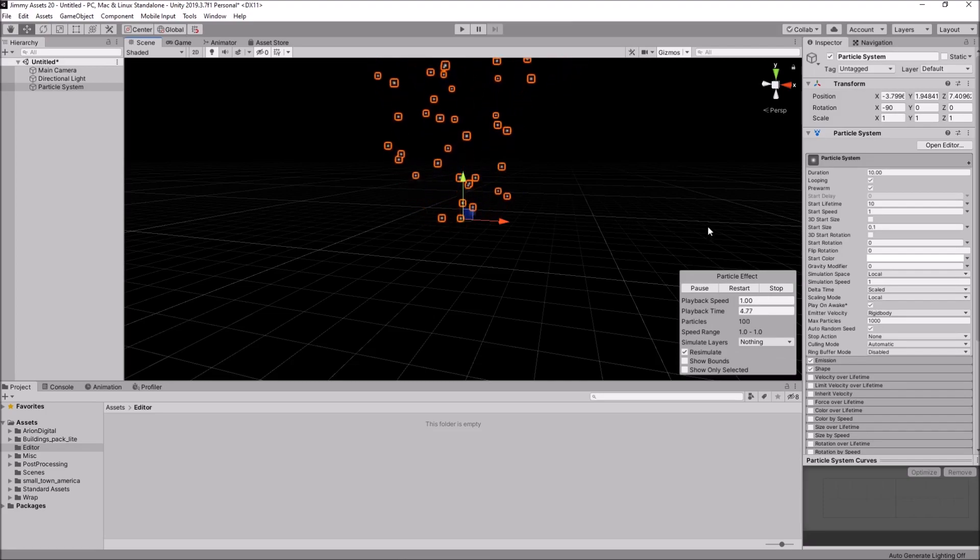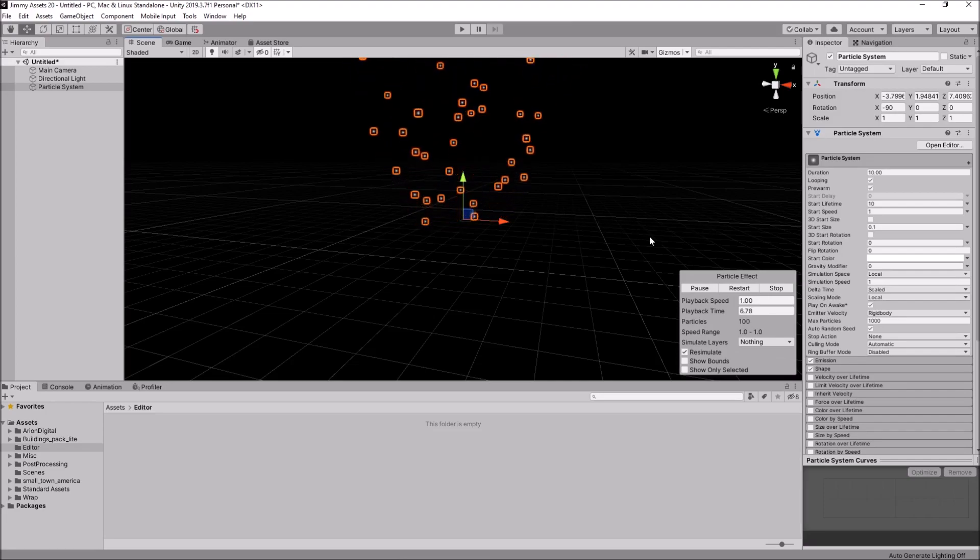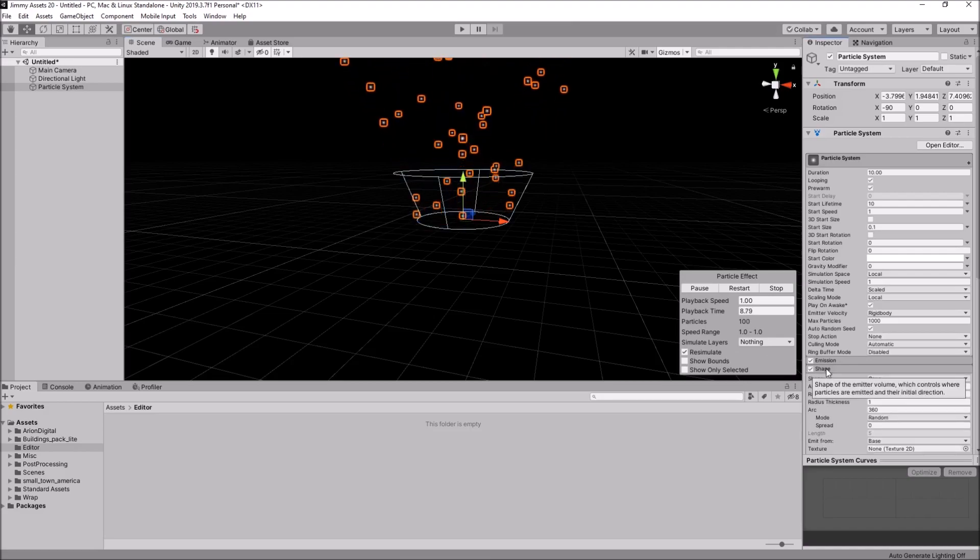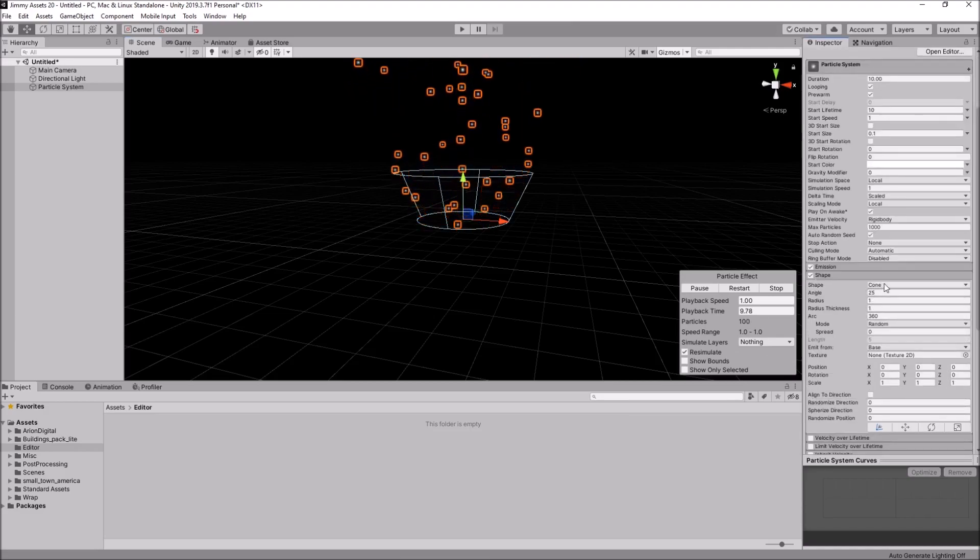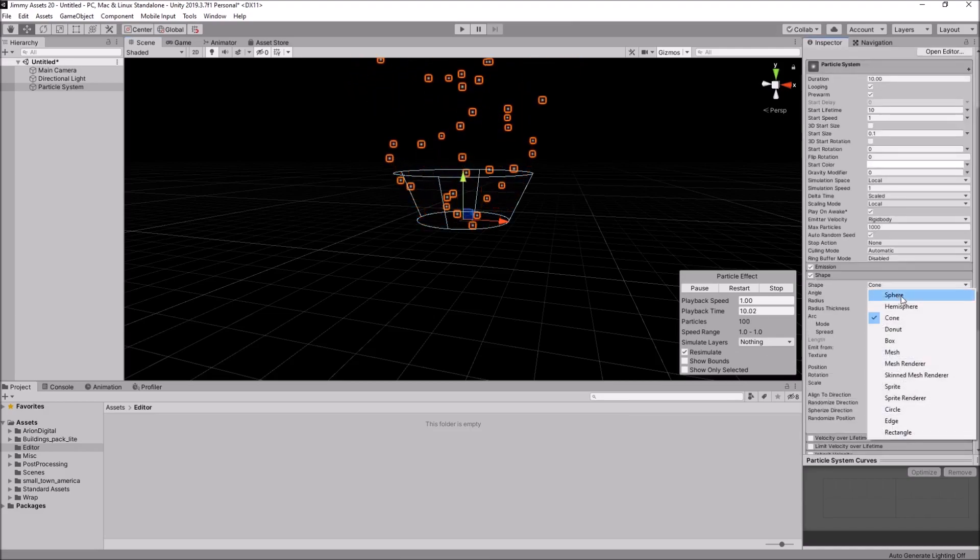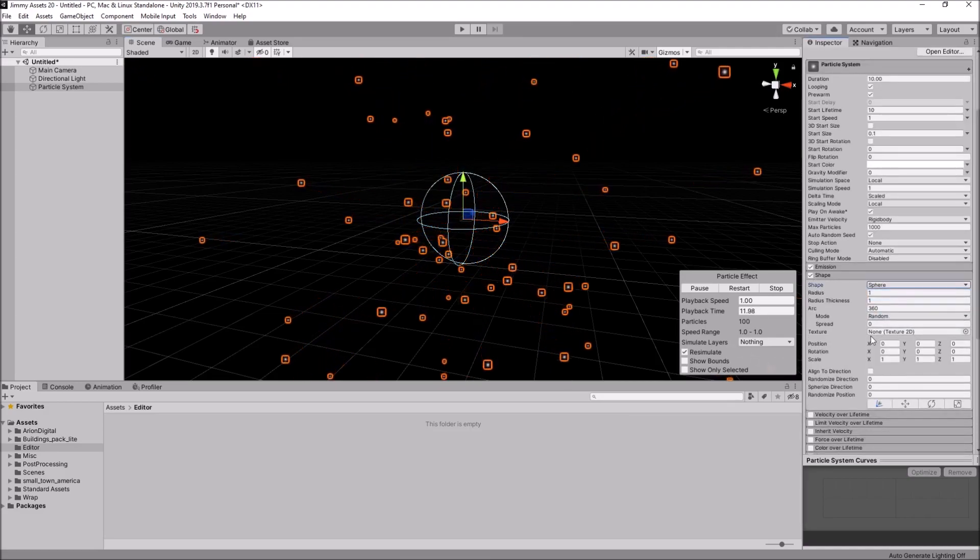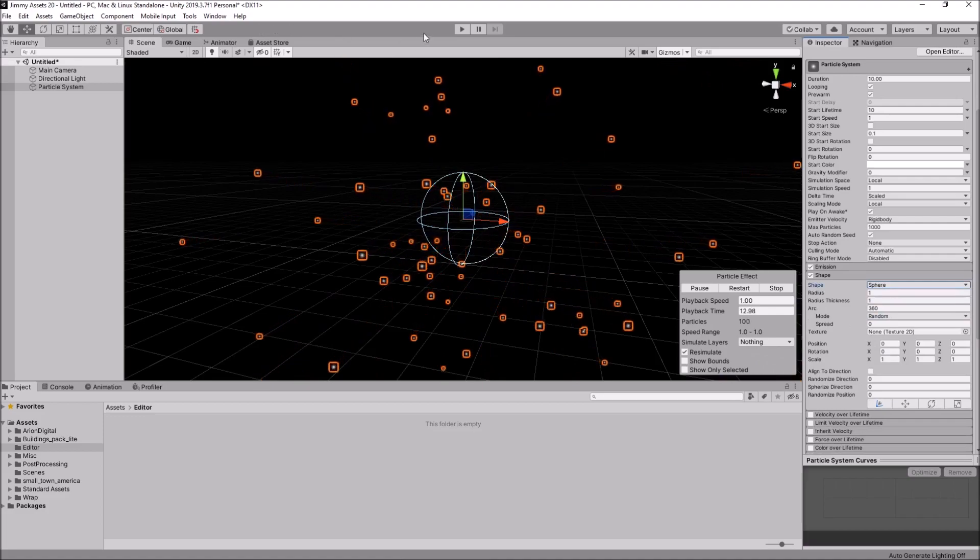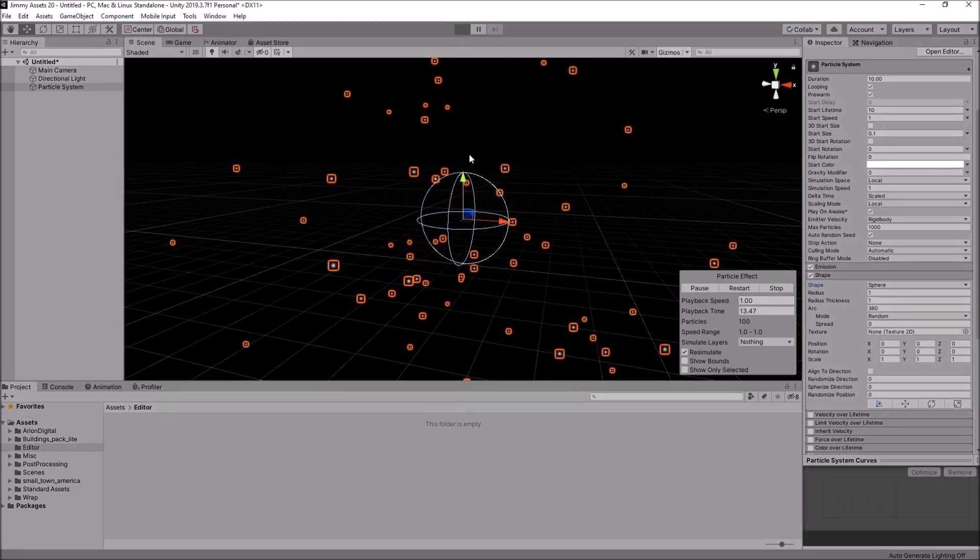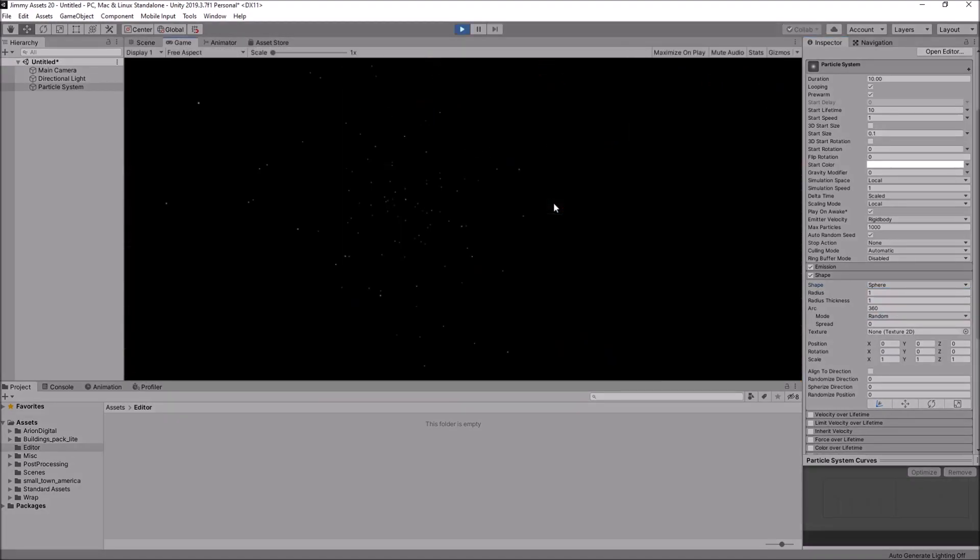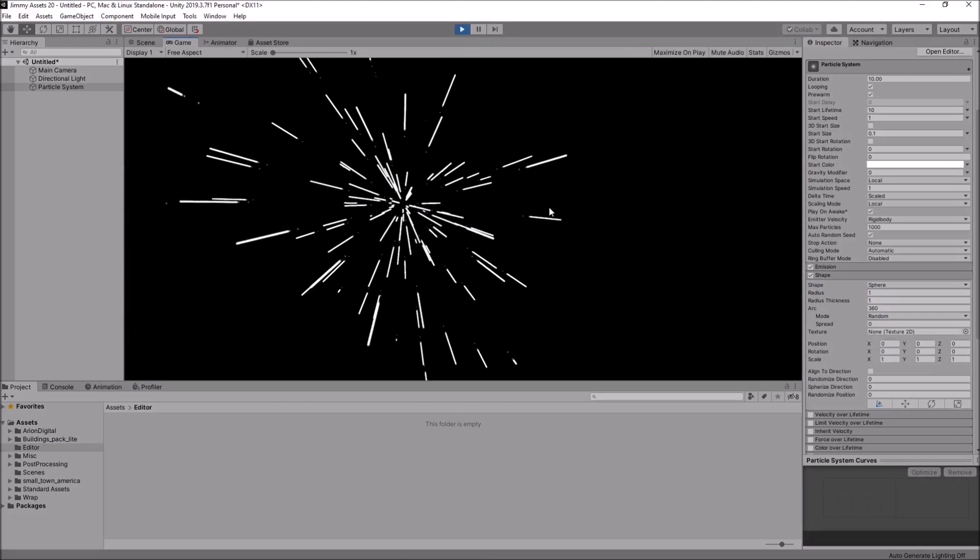It's all about manipulating that particle system. So, if we were to change the shape from, let's say, a cone to a sphere. And let's see what that one looks like now.